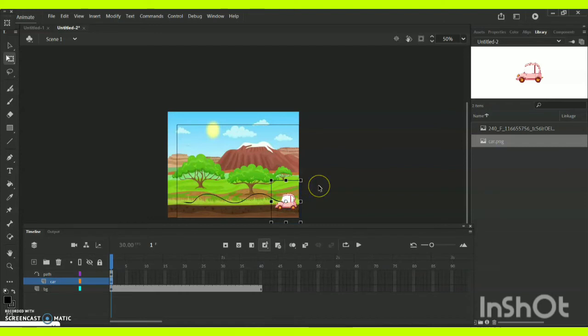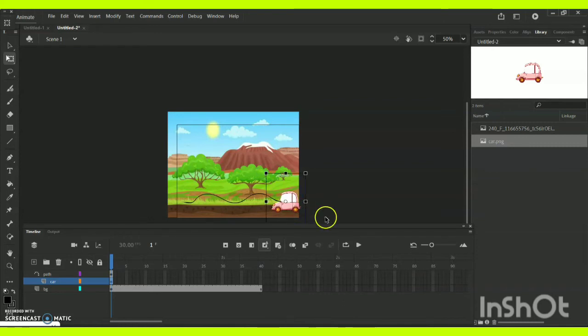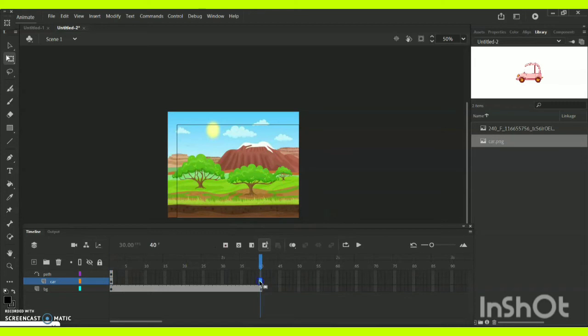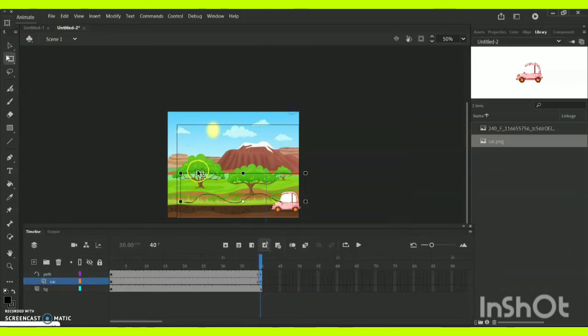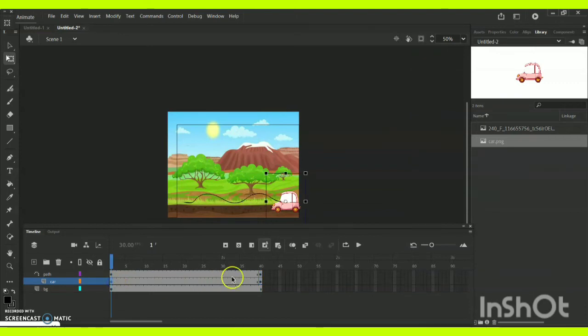At timeline 0, this is how the car is going to be placed. Now come for timeline 40—for both the frames you can give insert keyframe.